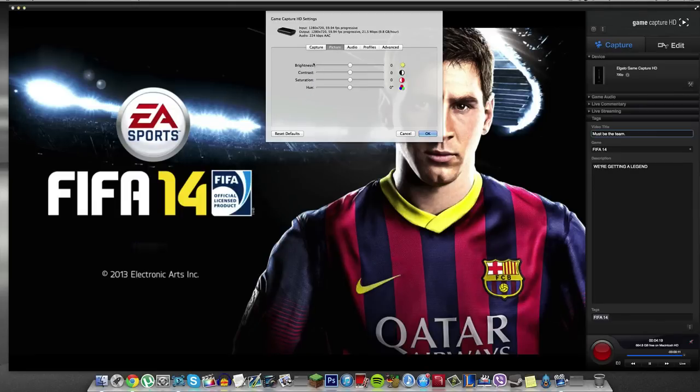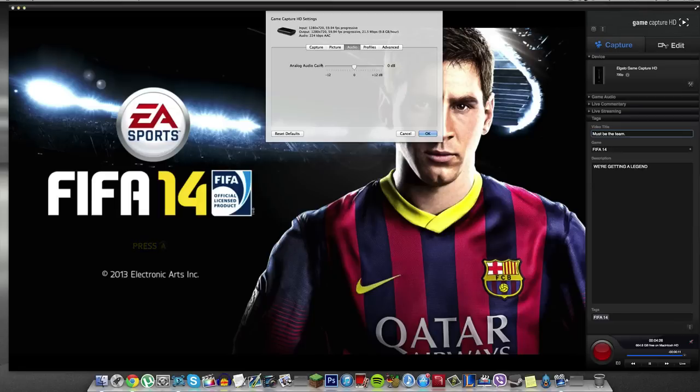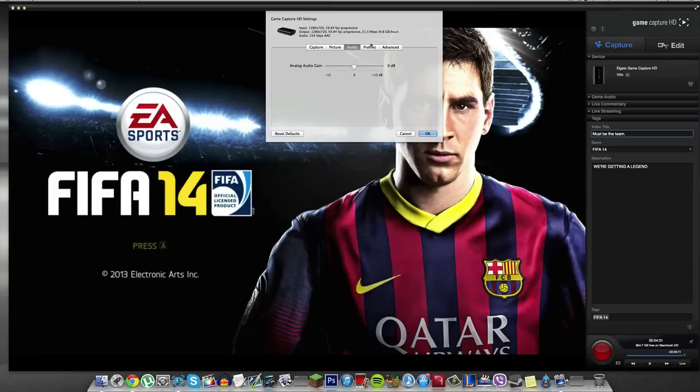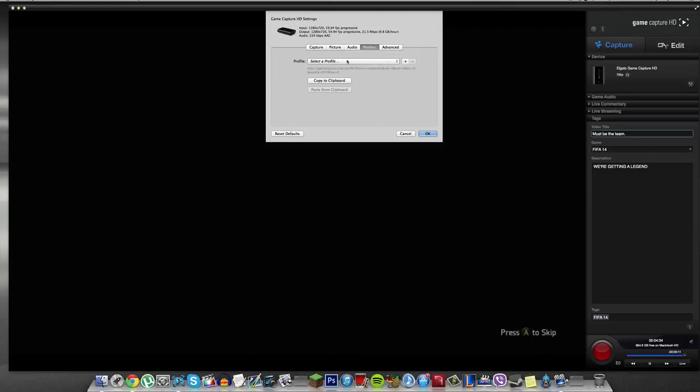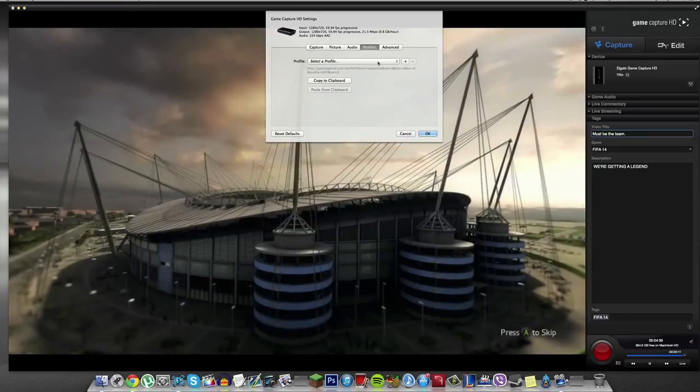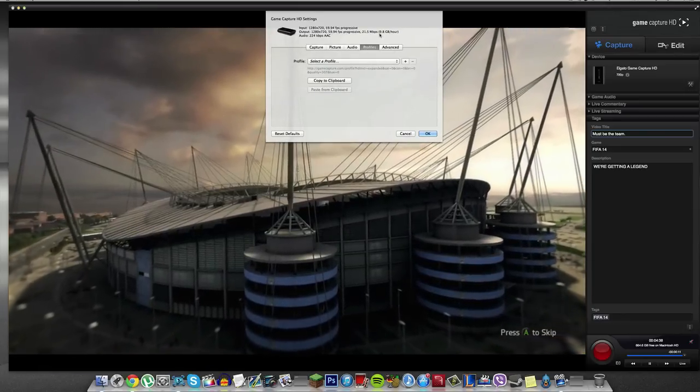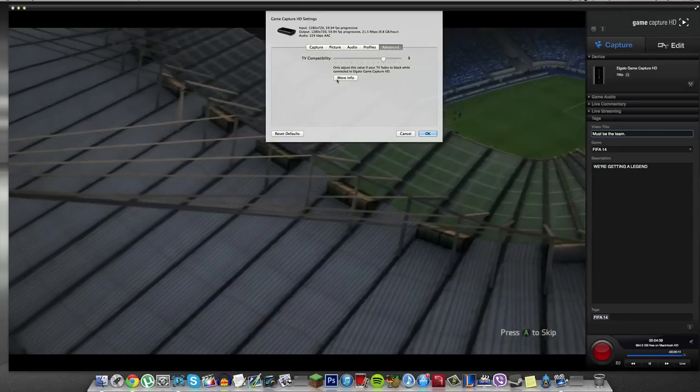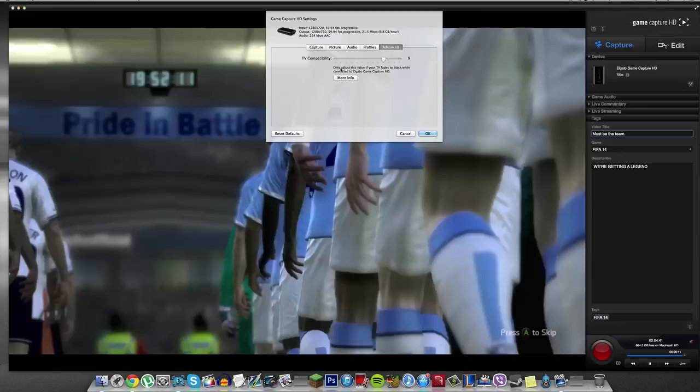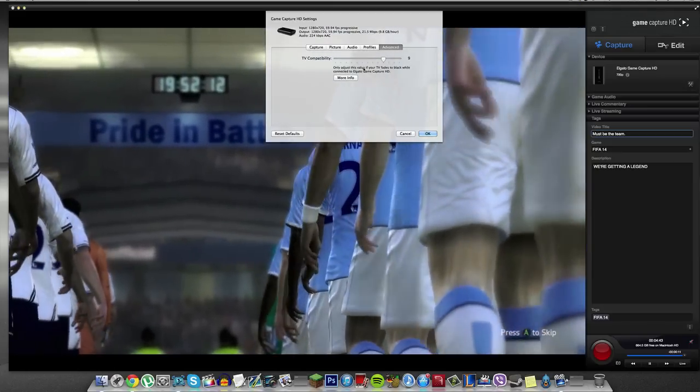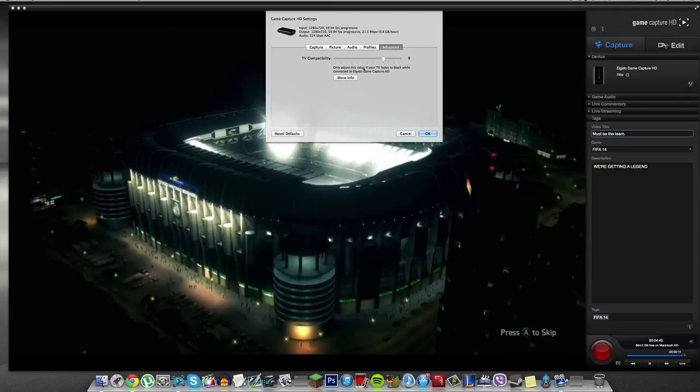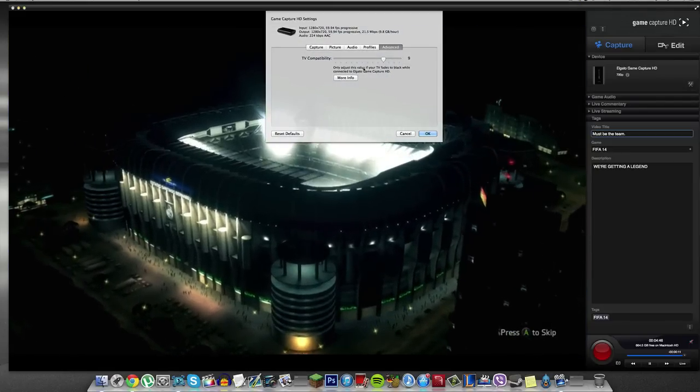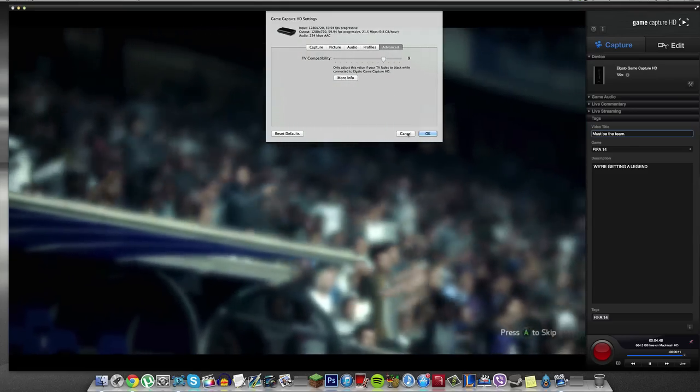Looking at the picture, the brightness, contrast, saturation and hue, I leave all the same because there's no need to change that sort of thing. And then with the audio again, you can have an analog audio game which you change. But again, I leave those things at default and I edit those if they need editing afterwards. On the profiles, the profiles are actually for live streaming. I'll show you that in just a second. And then the advanced is a TV compatibility. So I only adjust this value if your TV fades black to white connected from the Elgato game capture. For me, it doesn't, so I leave that perfectly fine there.